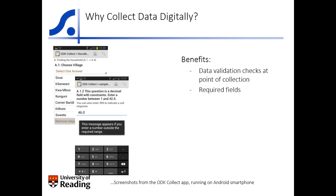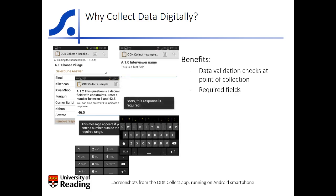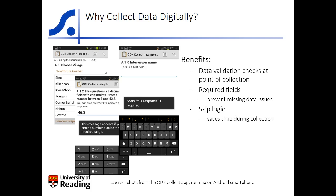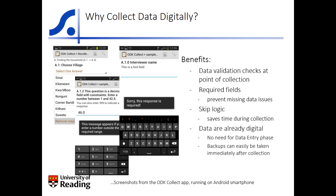Required fields can prevent issues with missing data. In this example, the enumerator cannot progress through the form without entering a response. Of course, care must be taken when designing the form to allow for genuine occasions when a field should be marked as not applicable or missing. Skip logic can be built directly into the collection form, making the enumeration process more efficient. This is especially useful in surveys with very large, multi-section questionnaires. The other major benefit is that the collected data are already digital — no data entry phase is needed and backups can easily be taken throughout the entire collection process.